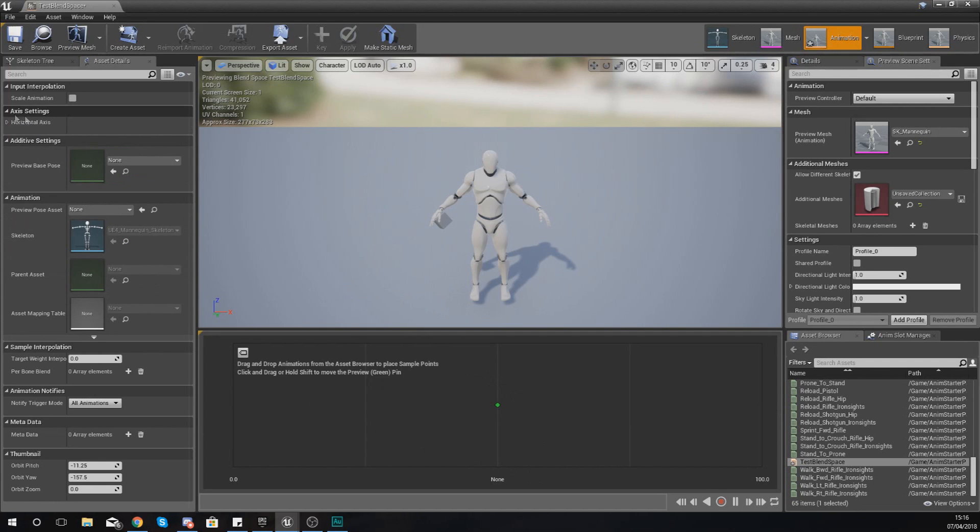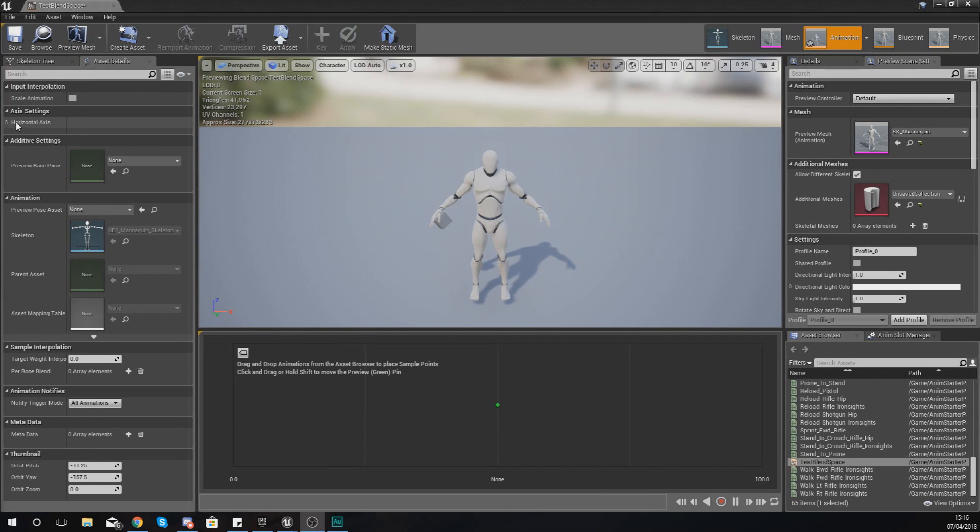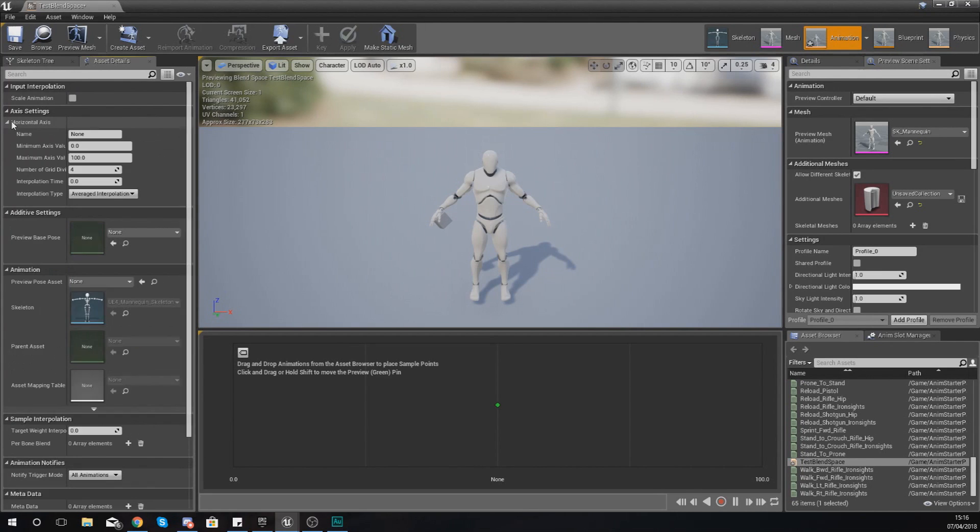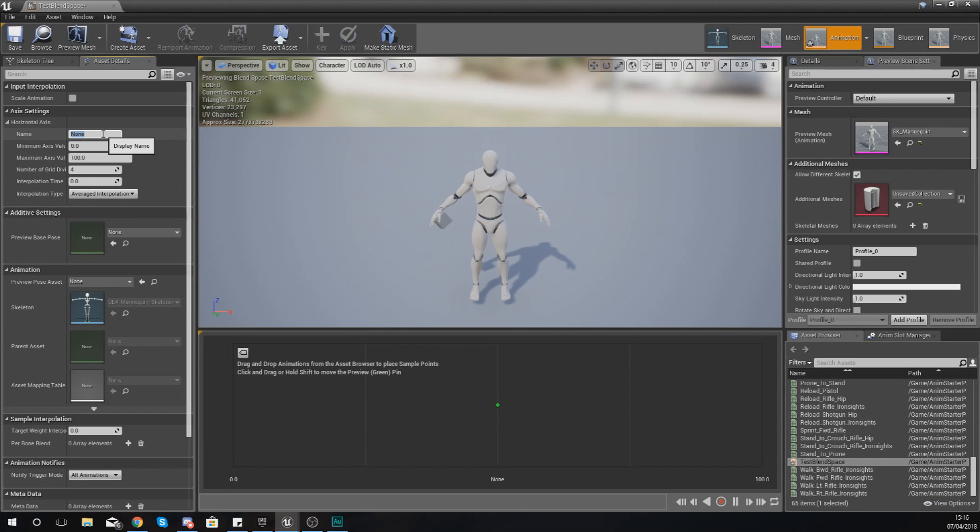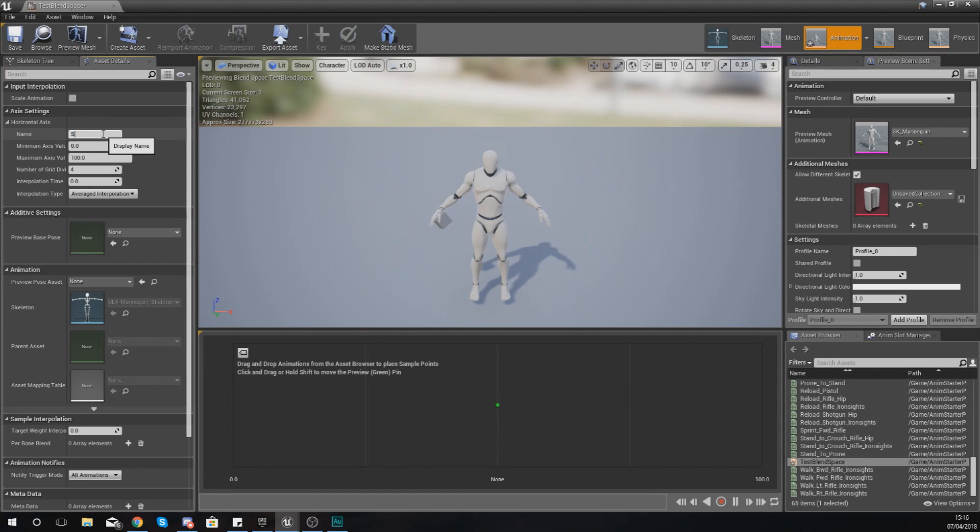The way we're going to do this is by going up to Axis Settings in the top left-hand corner under Asset Details. From here, what you can do is give this the name so that when you're working with this within an animation blueprint, you know exactly what it is. For us, this is simply going to be Speed.